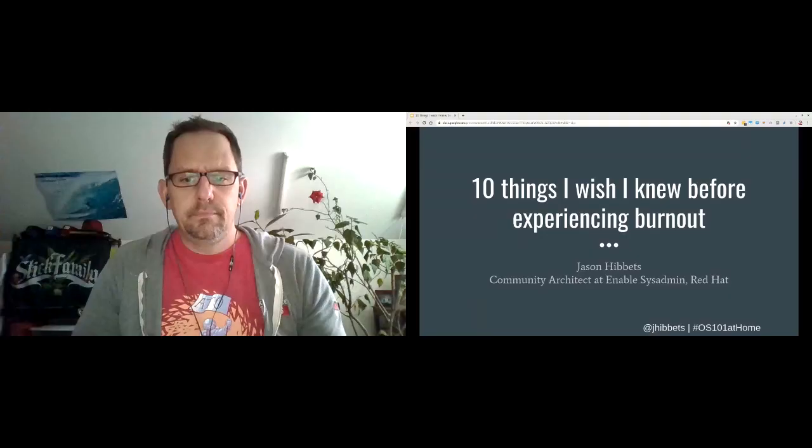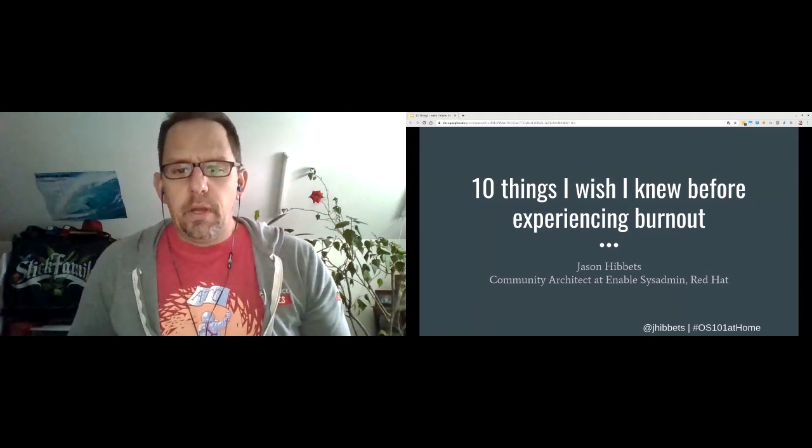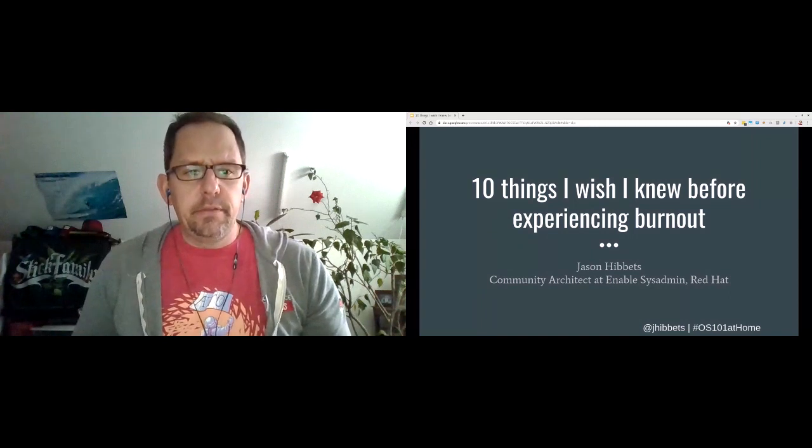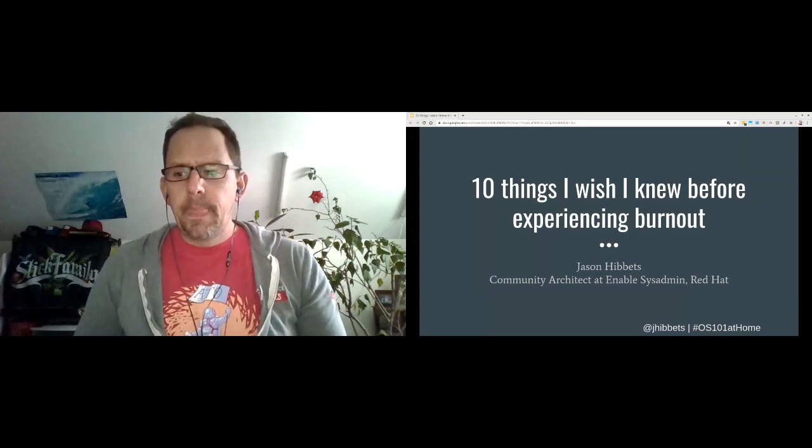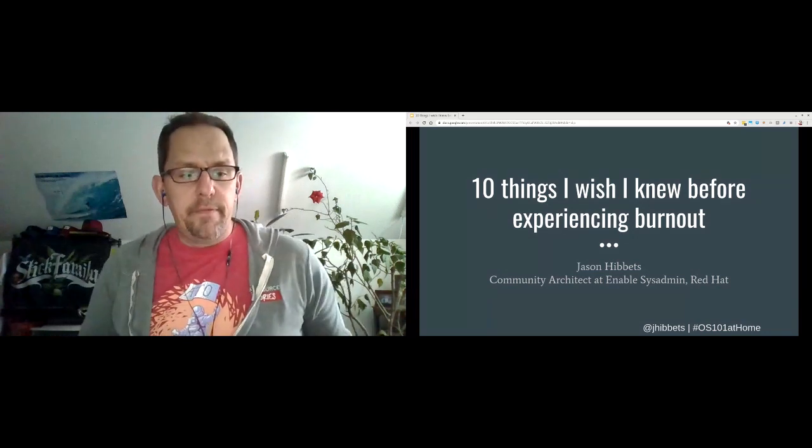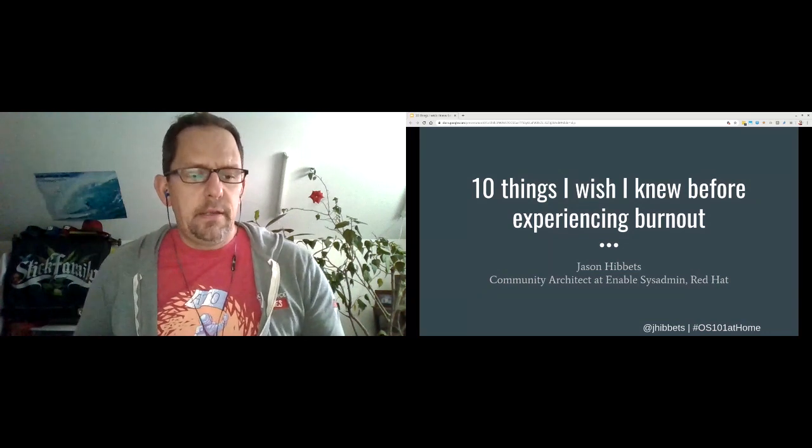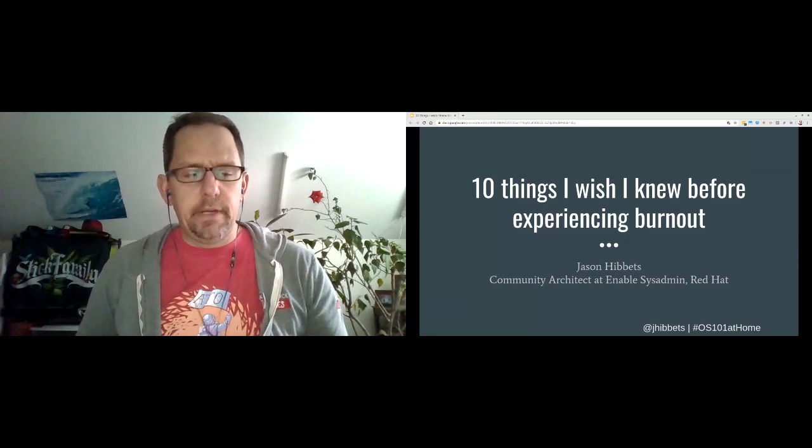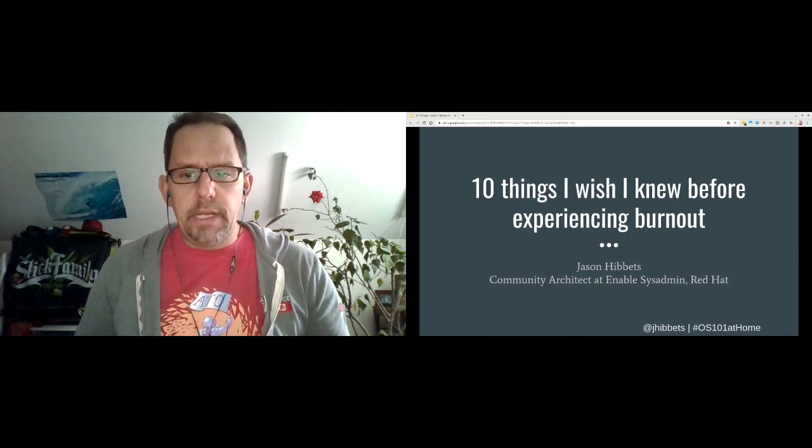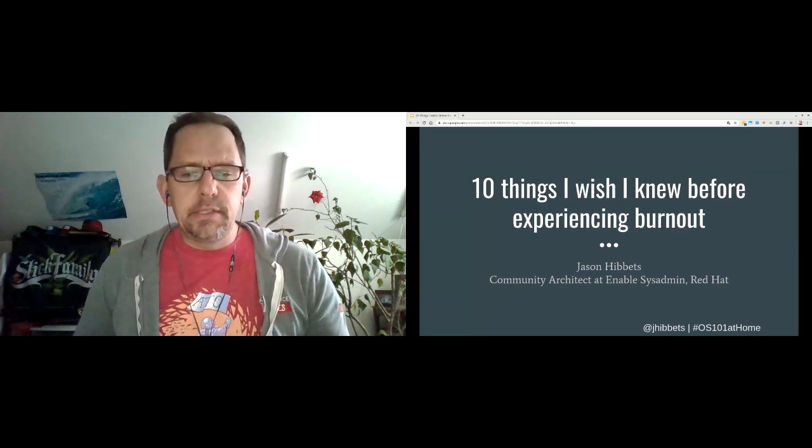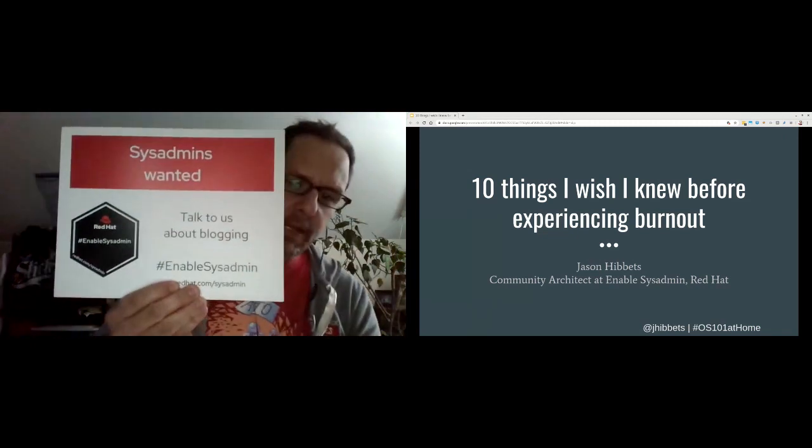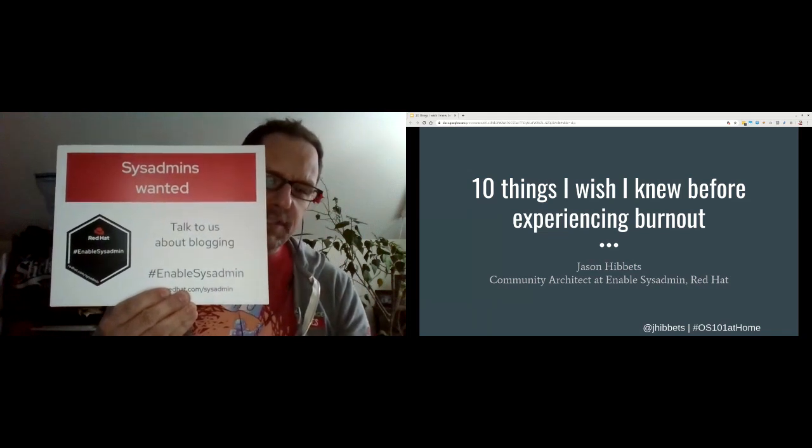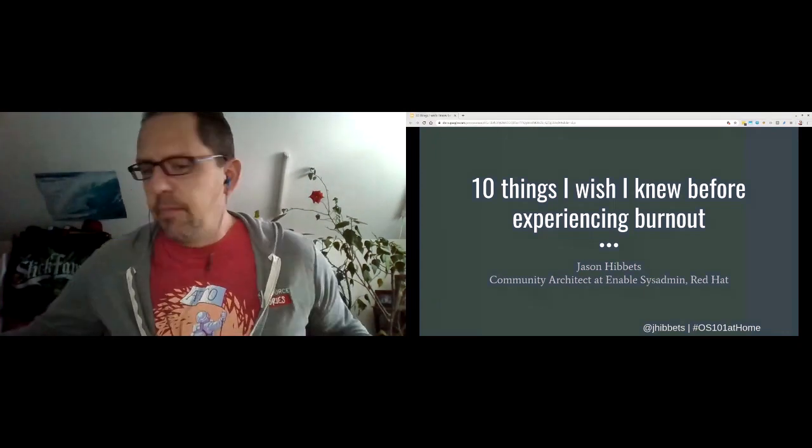Thanks. Thank you, Baker. I appreciate the introduction. Welcome, everyone. I'm hoping that once we get through some of the material today, that we'll have a great conversation here in chat, so I would encourage you to ask questions, and if you have experiences that you'd like to share and offer up solutions to, please jump right in. I don't have all the answers. I just have my experience. Again, my name is Jason Hibbitts. I'm a senior community architect at Red Hat. I work on our Enable SysAdmin project. If we were at the live show, I would be at a booth with this sign. So yes, we are looking for system administrators to join our community of writers. I'm happy to address that later on.